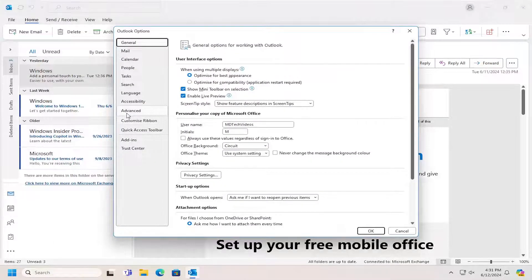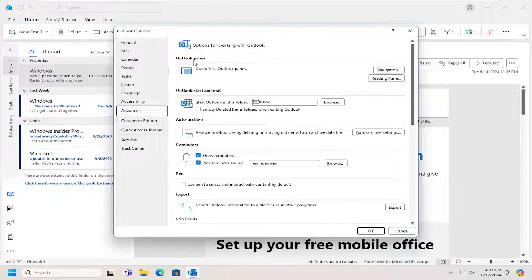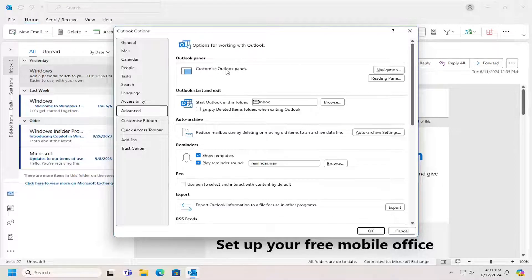Select Advanced on the left panel here. And then on the right side underneath Outlook Panes, Customize Outlook Panes, select the Navigation button.